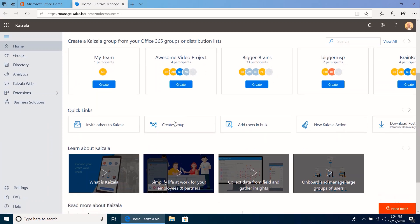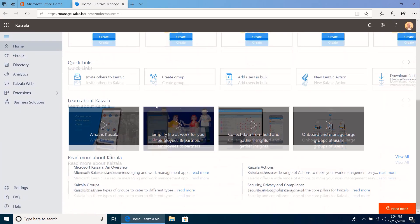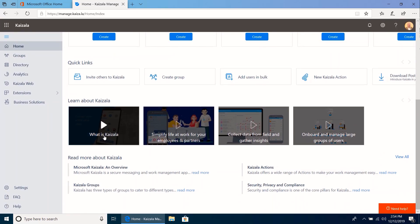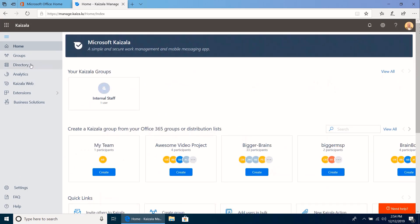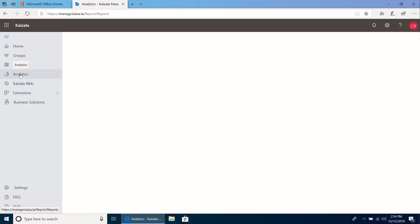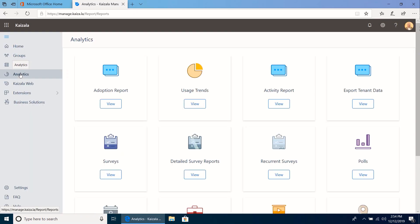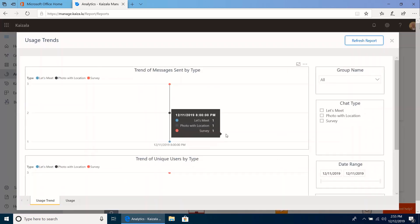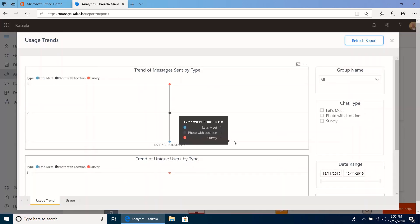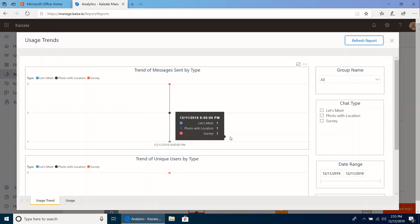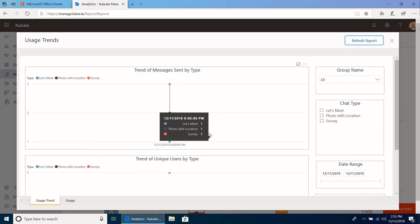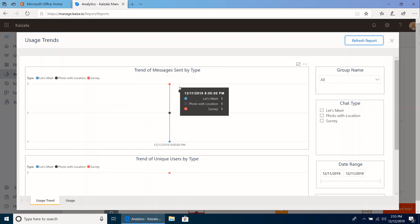There are good training videos on how all of this works because it's more than we can cover in this lesson. Two other notable things: there's an analytics section where you can see how Kaizala is being used across your organization. In our case we're just getting started, so there isn't much data yet, but you can see usage trends. You can see how this might be useful in an adoption strategy where you want to track how it's being picked up across your organization.